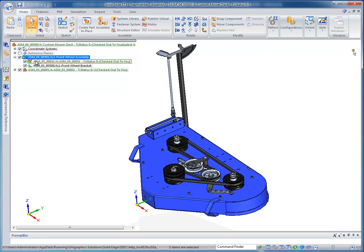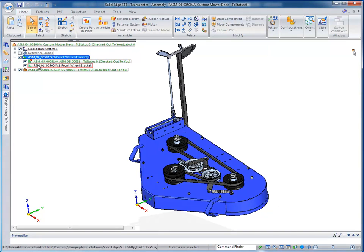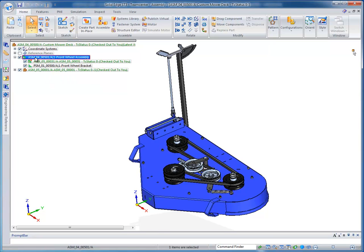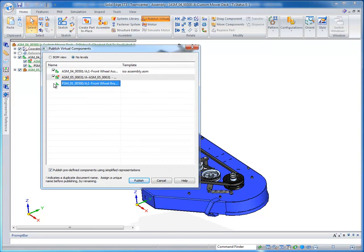And inside of here I can see the actual modeled wheel assembly. And I can see what is going to be my sheet metal component. So, let's make them real parts by doing Publish Virtual.